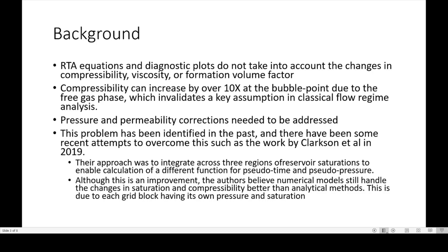The problem has been identified in the past, and there have been recent attempts to overcome it, such as the work by Chris Clarkson in 2019. The approach was to integrate across three regions of reservoir saturations to enable calculation of different functions for pseudotime and pseudopressure. It's an improvement, but numerical models still handle changes in saturation and compressibility better than analytical models, due to each grid block having its own pressure and saturation.